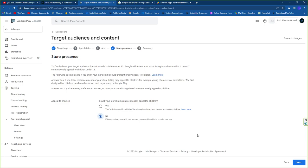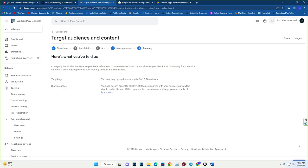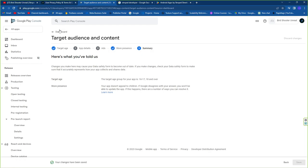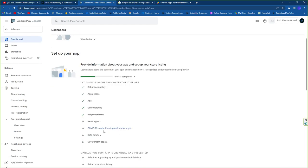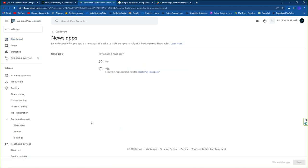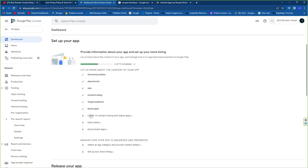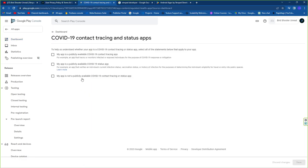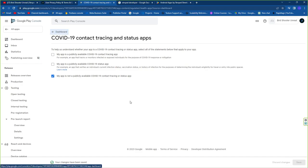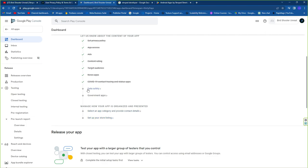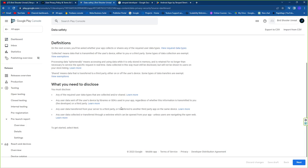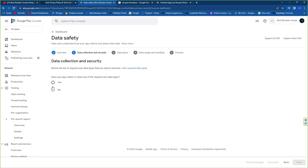It will ask about children's access policies — press No since we don't want children's access. Save and go back. Then confirm your app is not a news app, and also confirm it is not a COVID-19 status app.